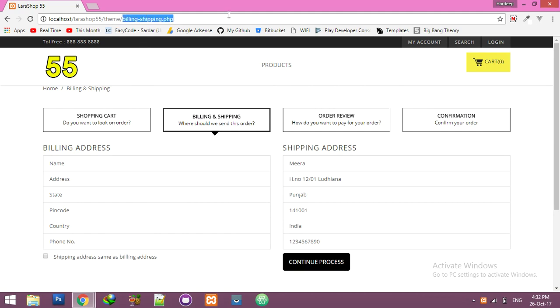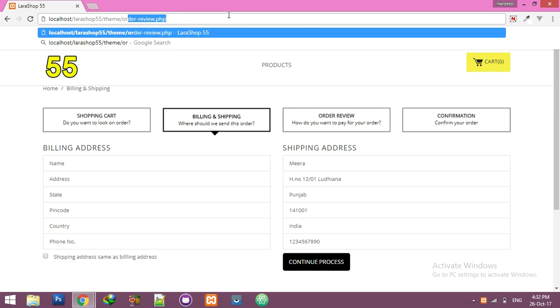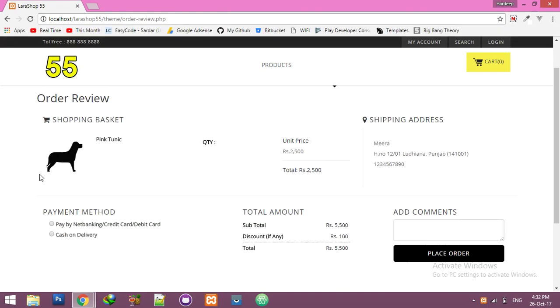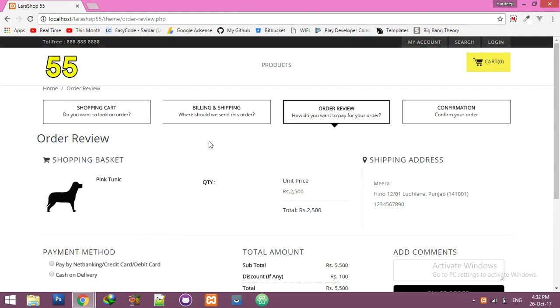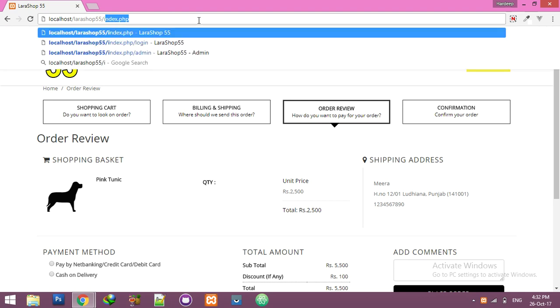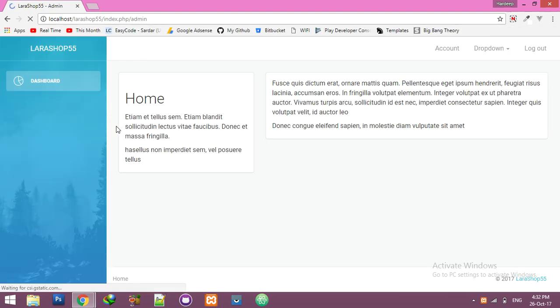Now you will see order review. This is your order review and you can add more payment methods as you want. Most importantly, I already added a middleware for admin, so I will show you the admin.